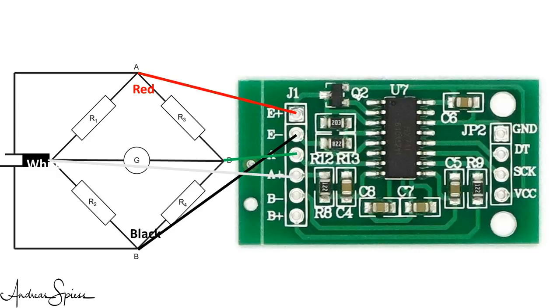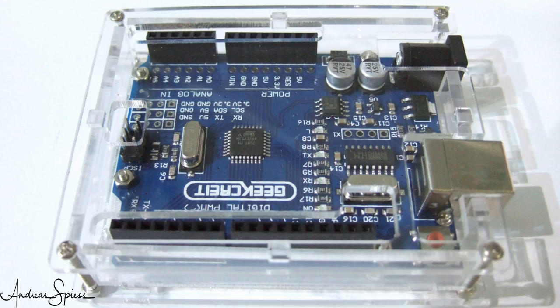We connect the top and the bottom wires, in my case black and red, to the E plus and E minus pins. And the other two to A plus and A minus. The B plus and B minus pins are not used. Here, you could connect a second strain gauge.